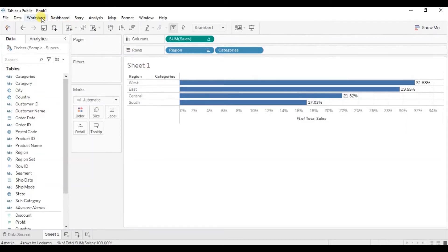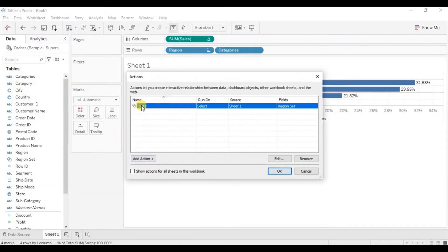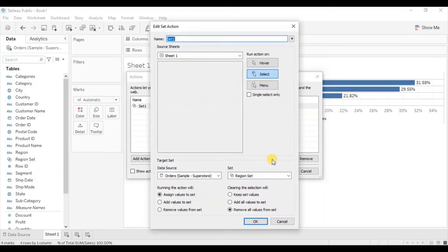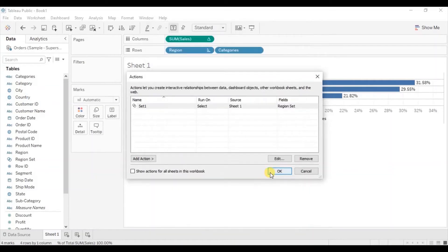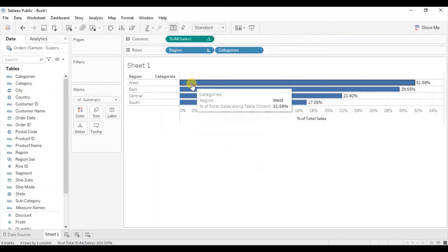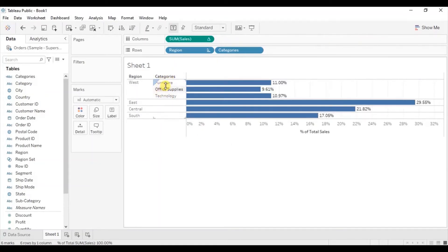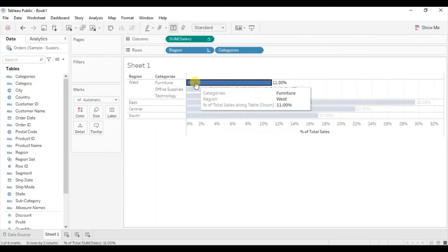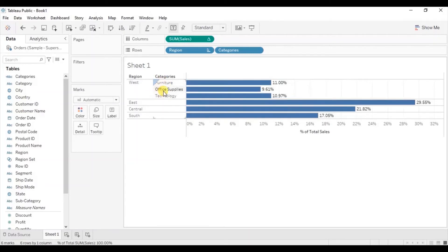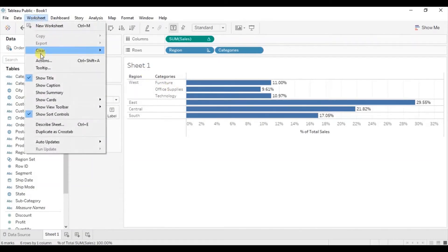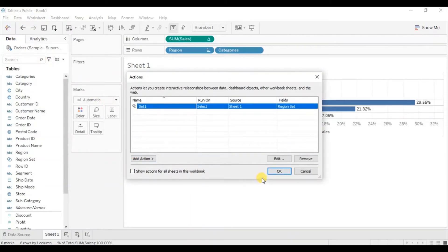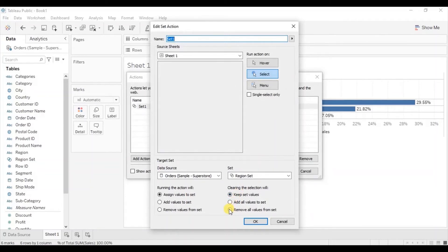Let's edit the action again. Go to Worksheet, click on Actions, select this set that we have created and click Edit. Here we were telling Tableau to remove all the values from the set when we click on the bar again. Now let's select Keep Set Values and click OK, then click OK again. Now if you click on the West region bar, sales for different categories will be visible. If you click on this bar again, the categories for West region won't be hidden because this time we selected Keep Set Values. Let's go back and set it to Remove All Values From Set.